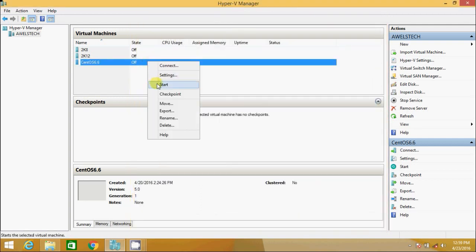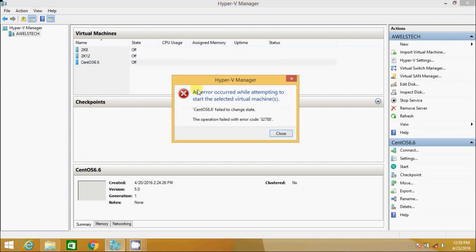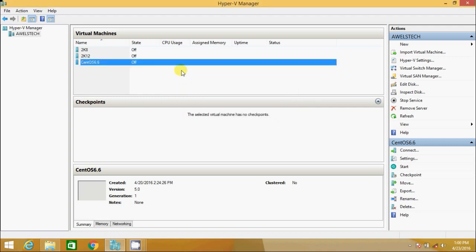Now if I go and try to start the VM, obviously it won't start. Did you see? We will see the same error that we received in the first place. So this error occurs when the network switch attached to the VM no longer exists.